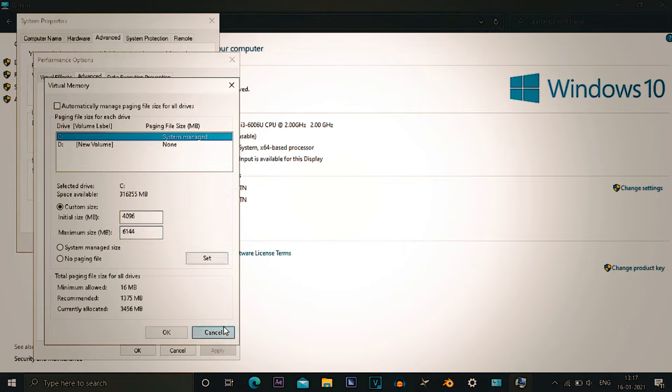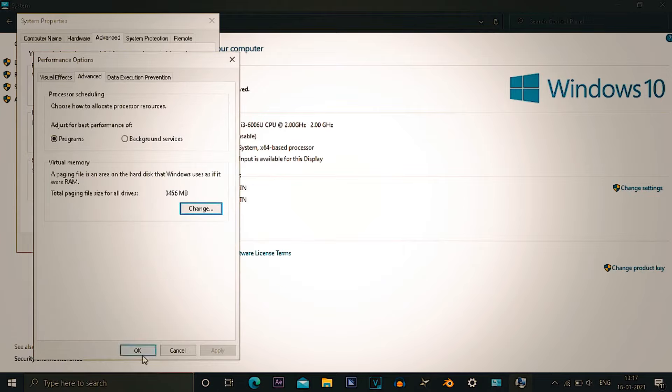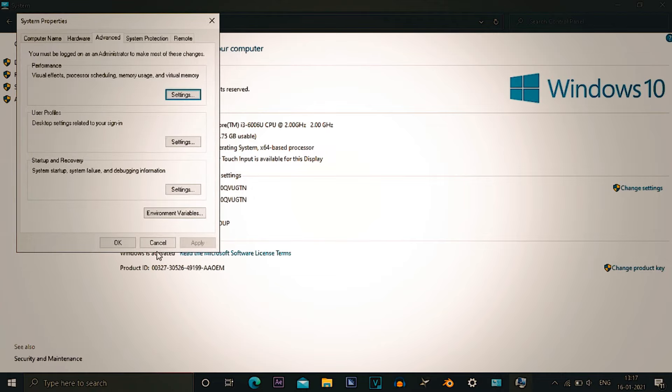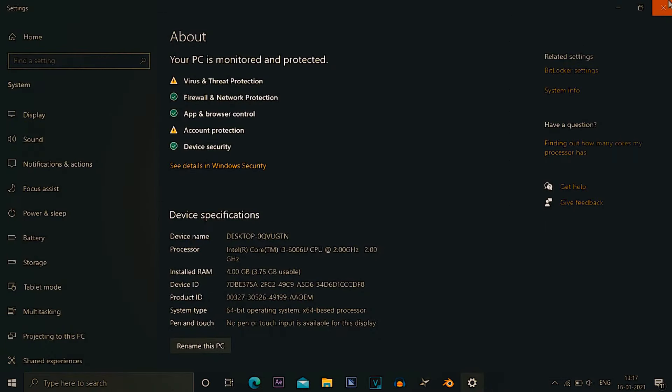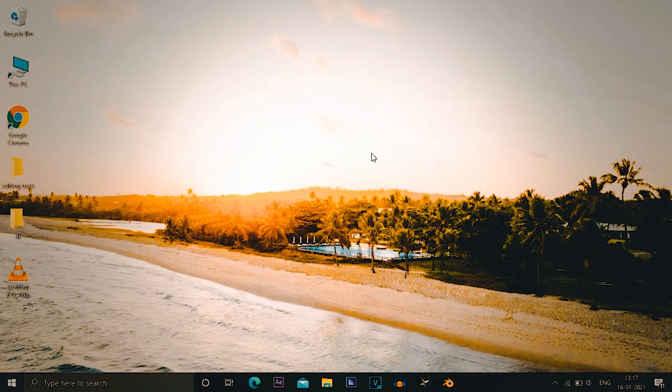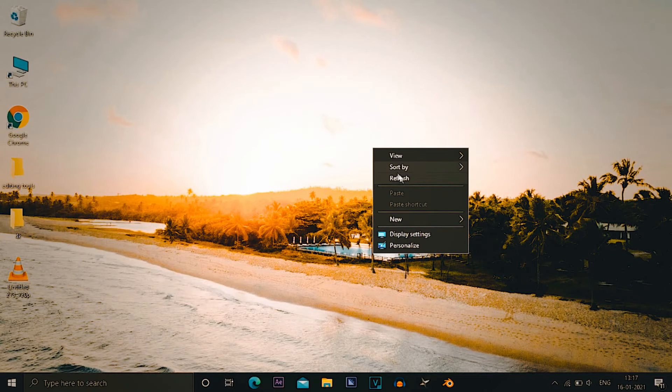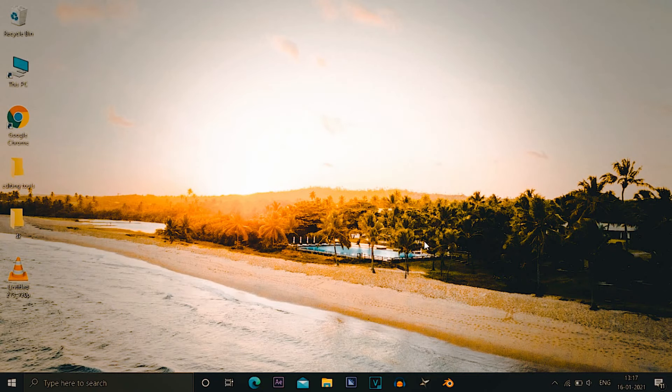Then maximum multiplied by 1.5 and click on set for three times, apply it. As I already told, I can't. After applying it will ask you to restart your PC, so just restart your PC.